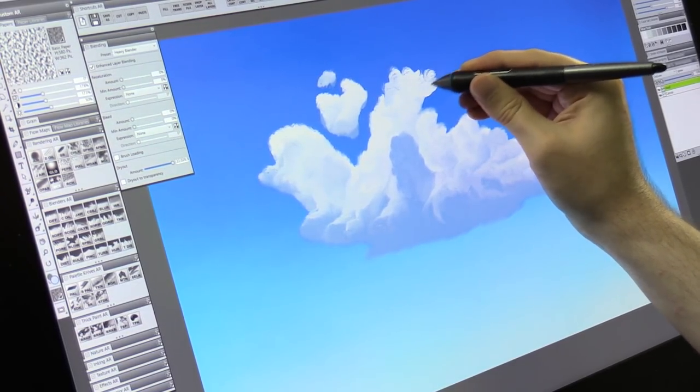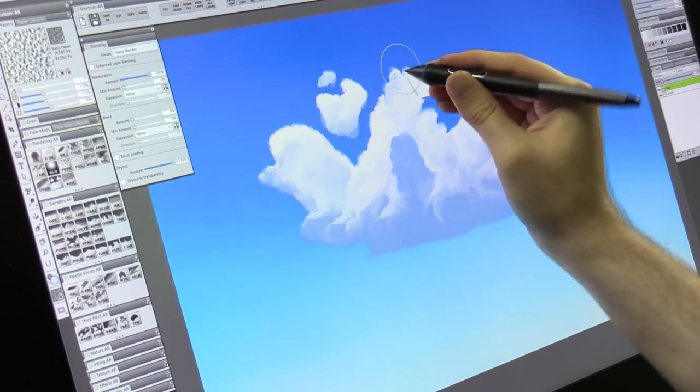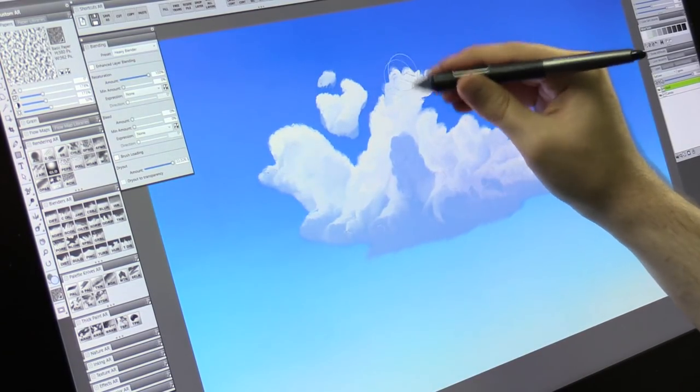Overall you want the top edge of the cloud to be sharper and more detailed than the bottom edge of the cloud which should be softer.